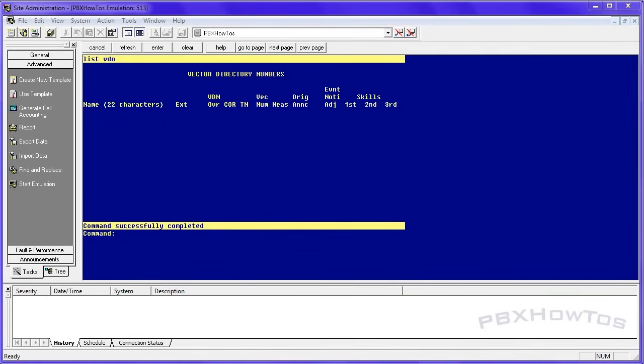Hey guys, CJ here, PBX How To's. We're going to focus today on some basic and intermediate functions of vectors. This video is going to be nothing but vectors.